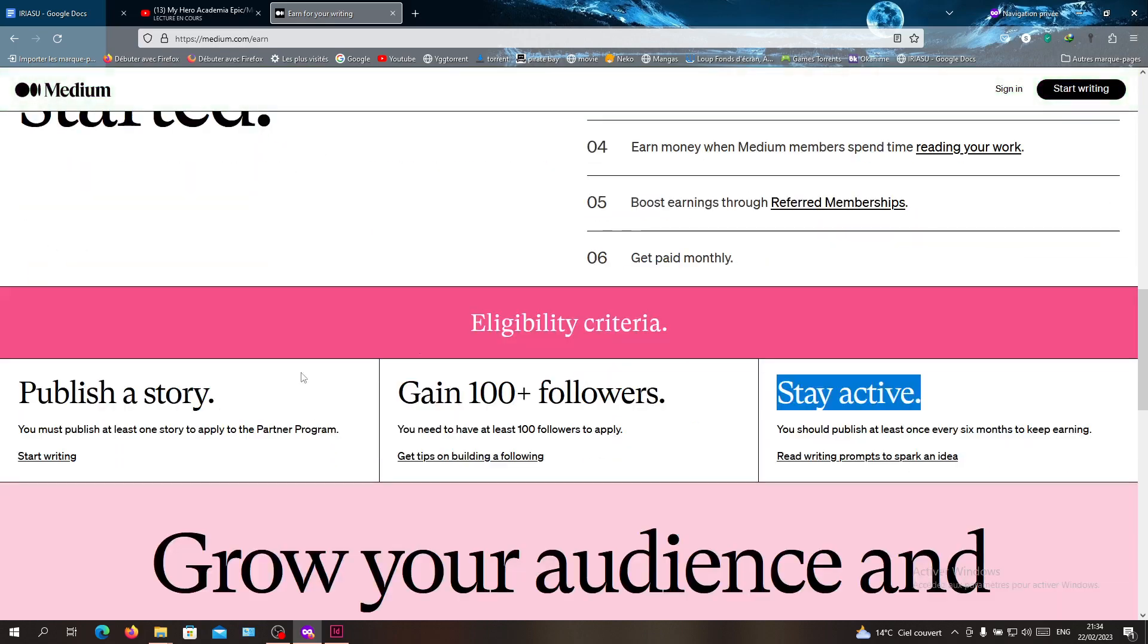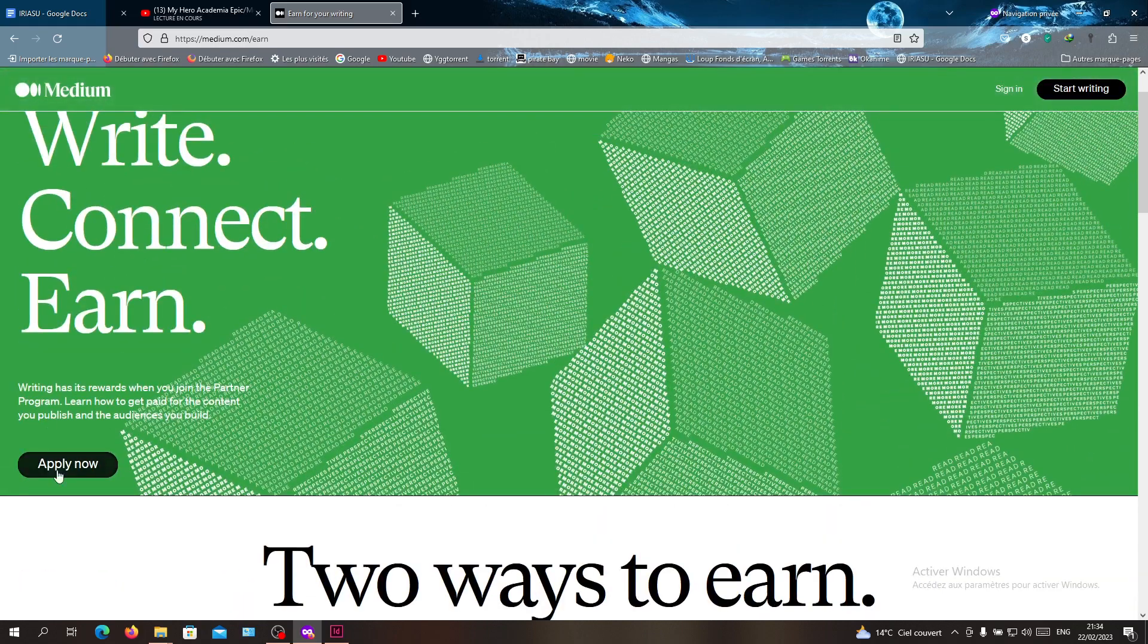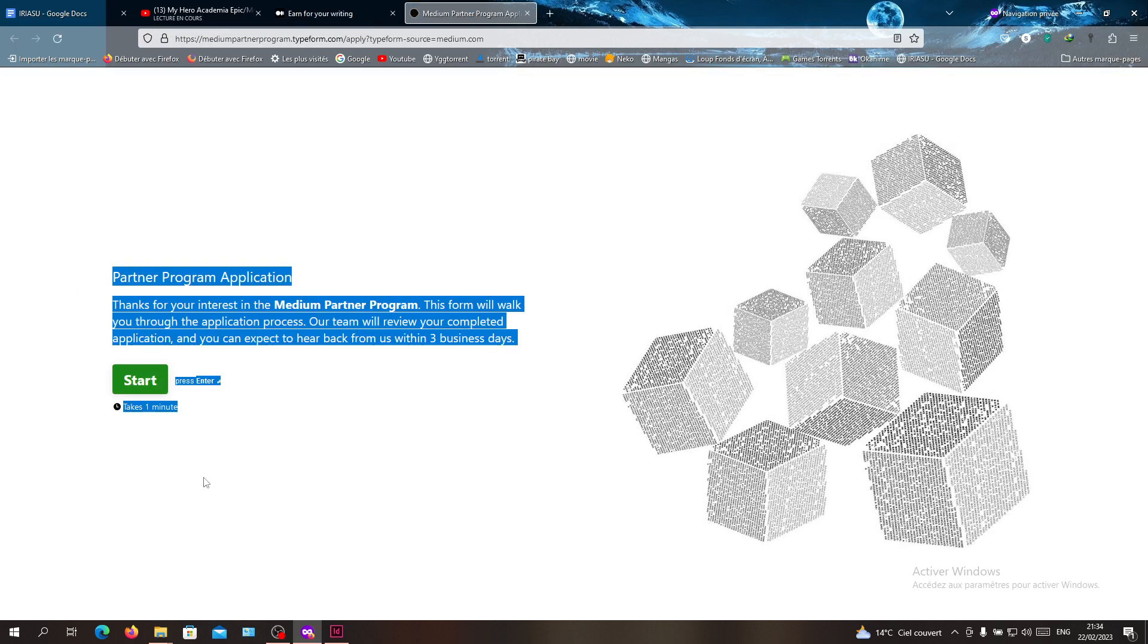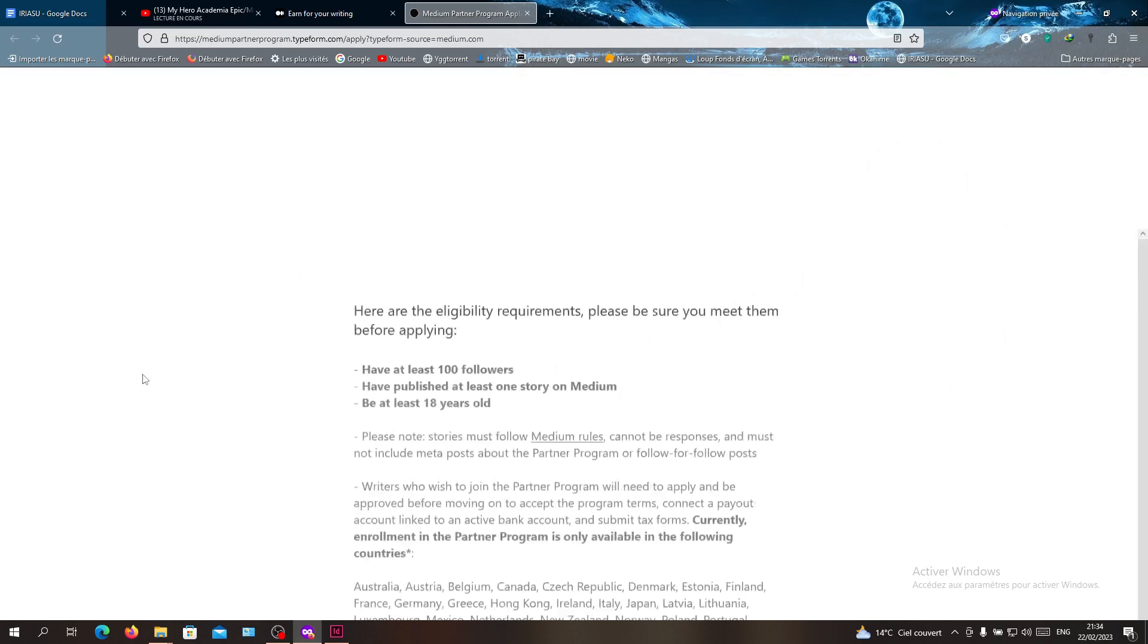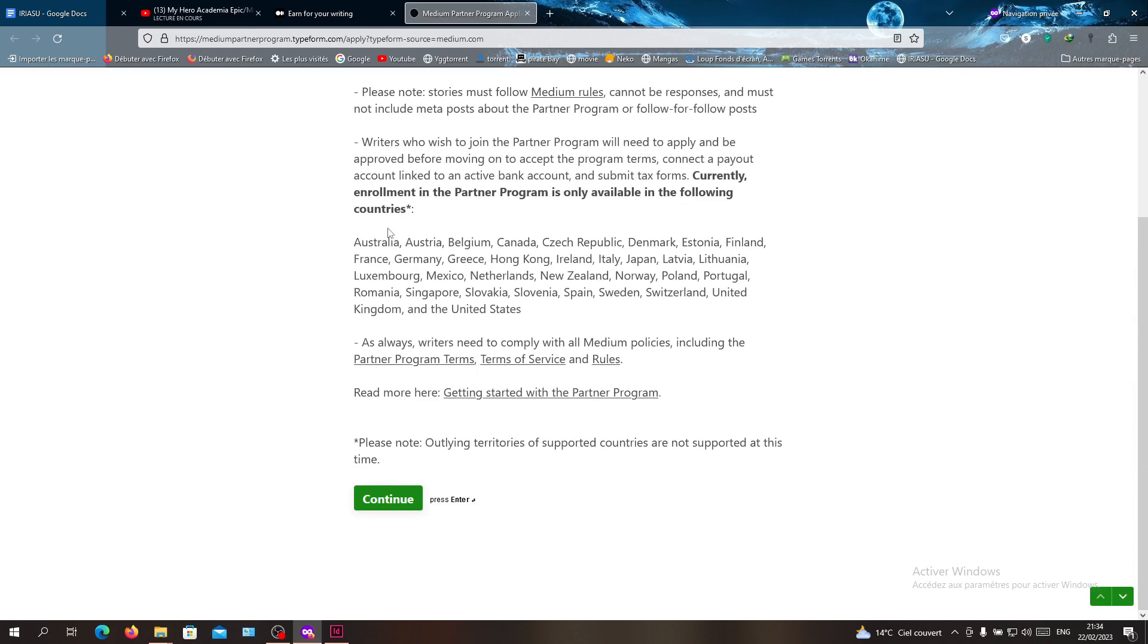Click on it and it will take you to this page. Click on start, and now you will see all the things. You will need to click on continue.